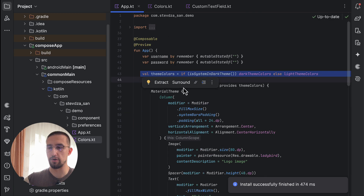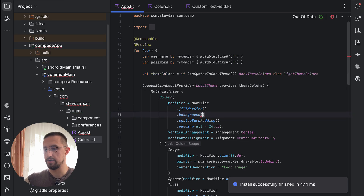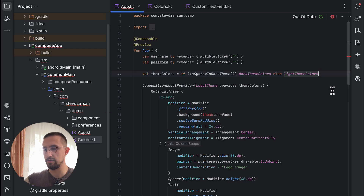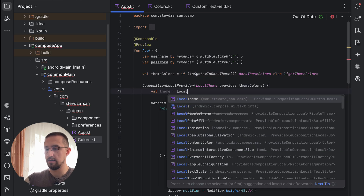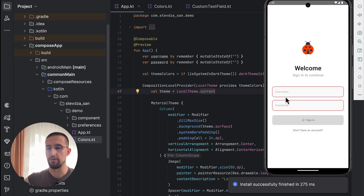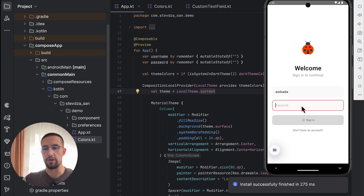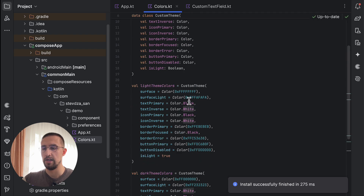For the focused and unfocused indicator color, we can leave those as transparent. For the cursor color, we add theme.iconPrimary. Now let's also set the background surface color for our whole column — background equals theme.surface — and define the theme variable right here using localTheme.current. Let's launch the application. The background is now white, the container color in those text fields is surface light, the border color for both text fields is now error. But if we type something, the color changes to black. We have now successfully implemented custom theming using our own color tokens.